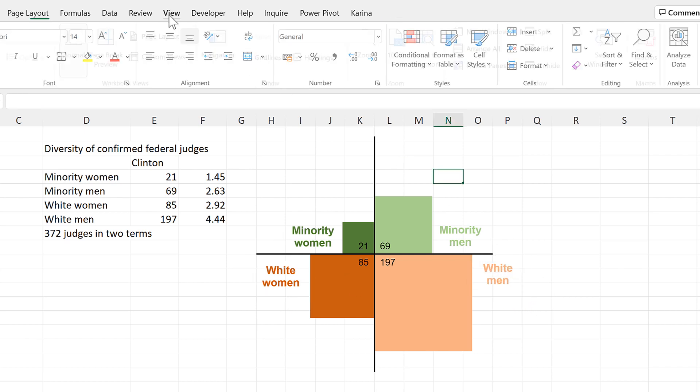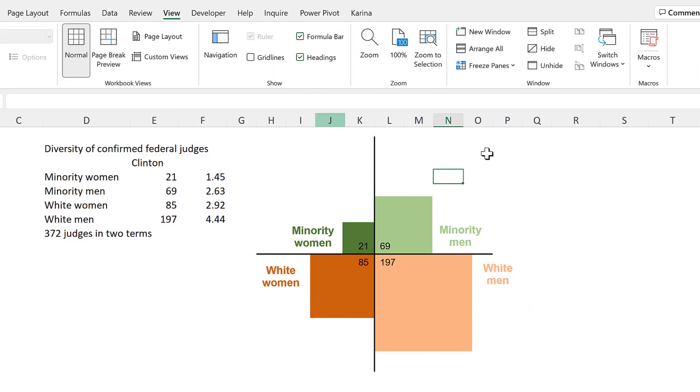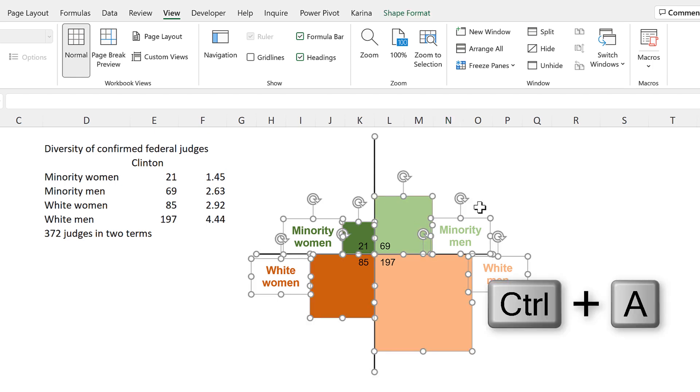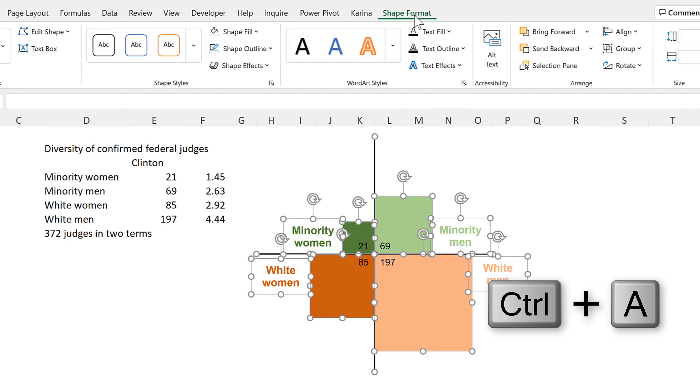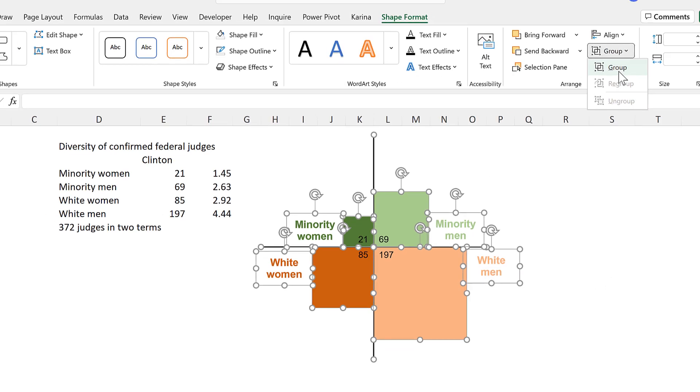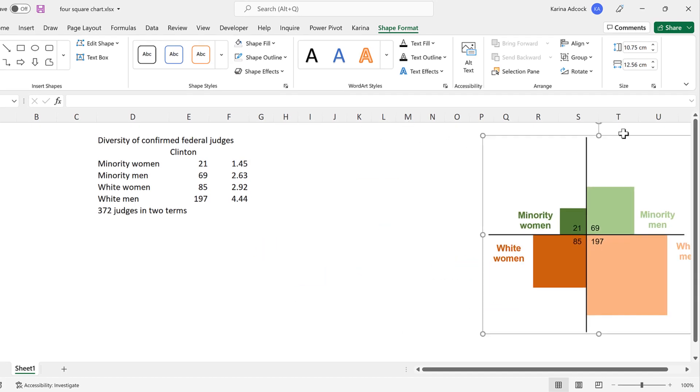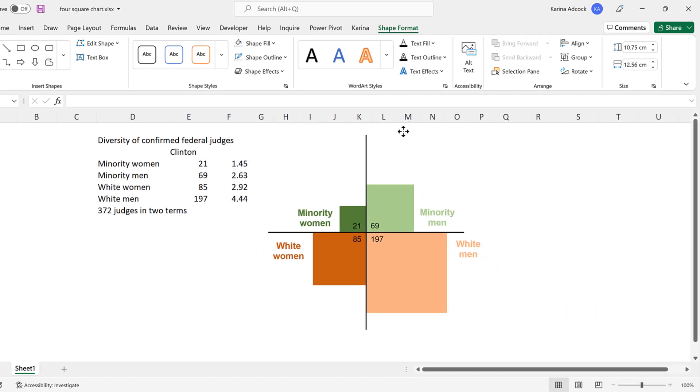Then go to View and remove the grid lines. Then select one of the shapes and press Ctrl-A to select all of the other shapes. Then go to Shape, Format and Group and group them all together. And now we can move them all together.